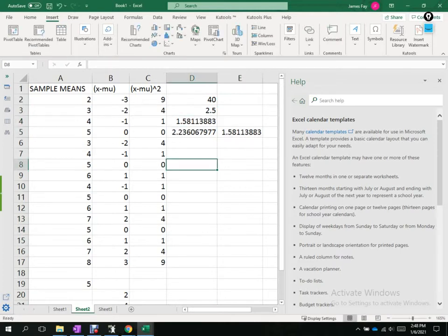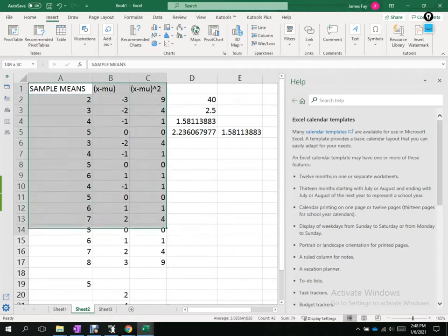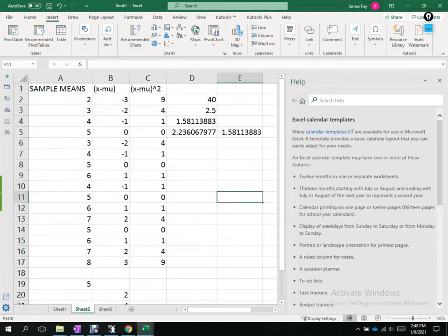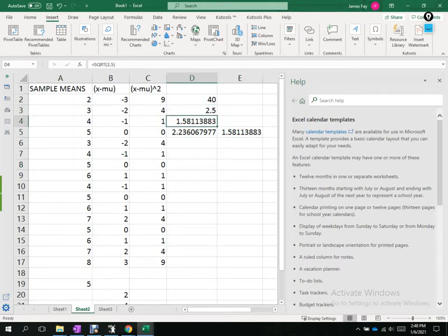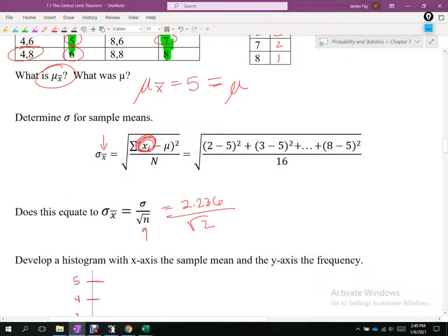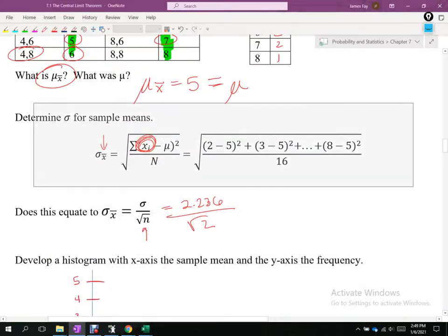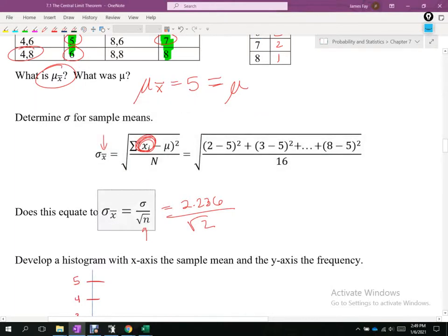Going forward we're going to use the shortcut relationship sigma divided by square root of N, because problems will typically tell us the population standard deviation. If we know our sample size, we find the standard deviation of the sample means simply by taking the population standard deviation divided by the square root of the sample size.